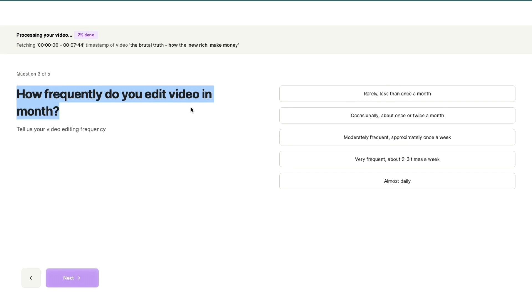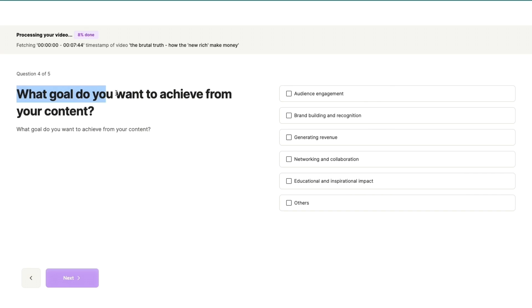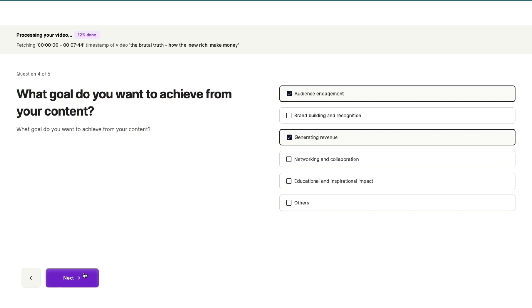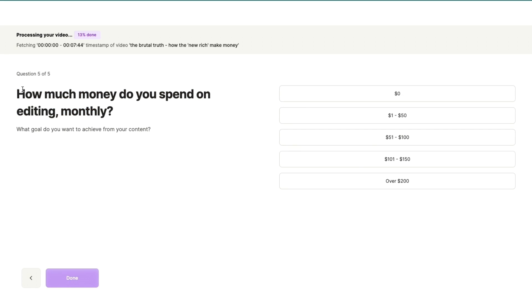edit videos in a month? For example, I will select very frequent. Then what goal do you want to achieve from your content? For example, audience engagement. You can also select multiple ones here and then click 'Next.' Now how much money do you spend on editing monthly, and then click 'Done.' So now